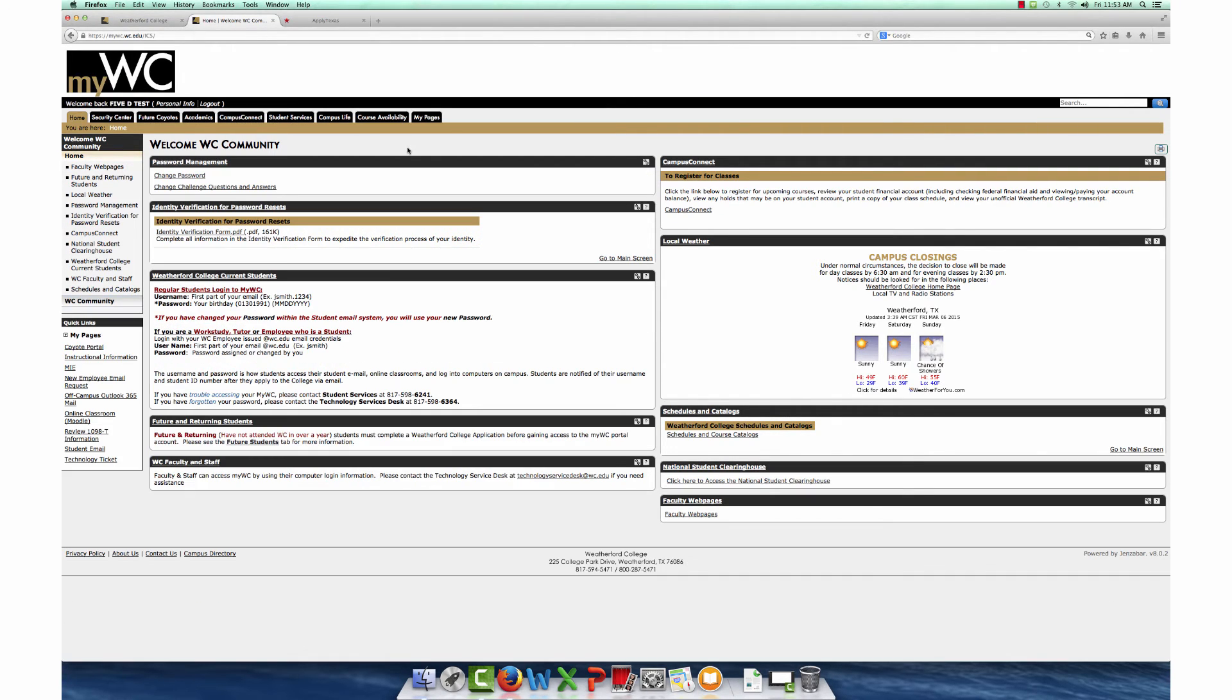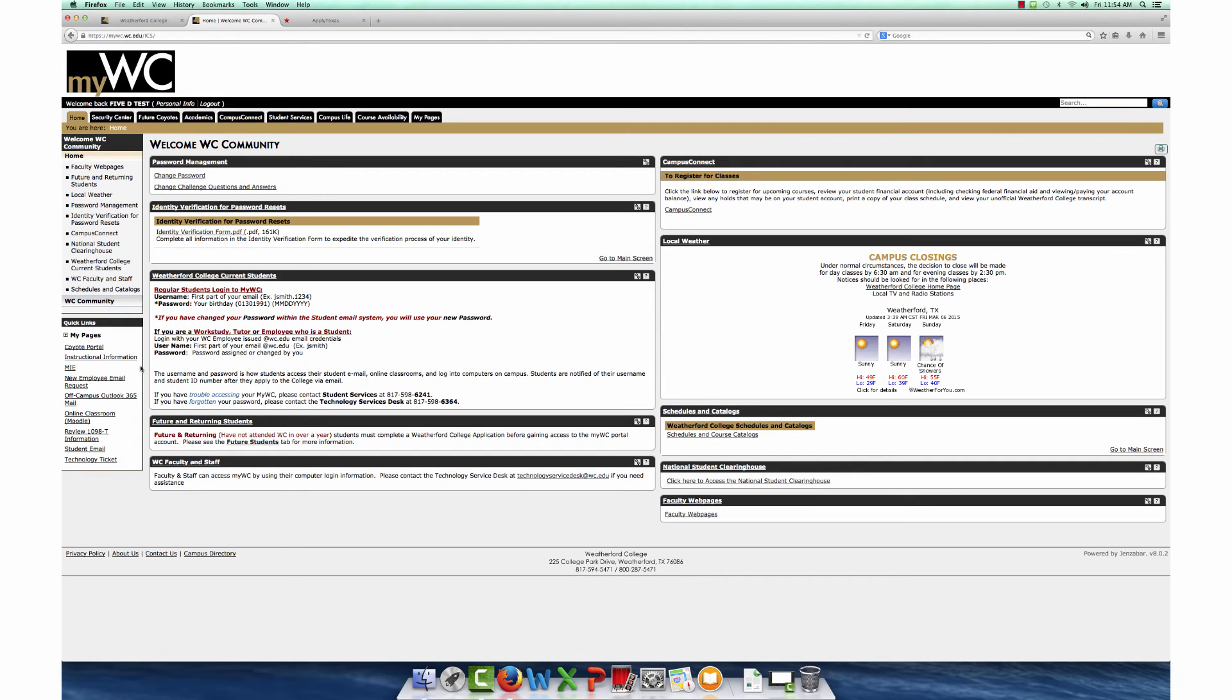Once logged in, notice the quick links on the left-hand side of the page. Here you can access student email and online classrooms. With both systems you log in the same way that you accessed your MyWC.